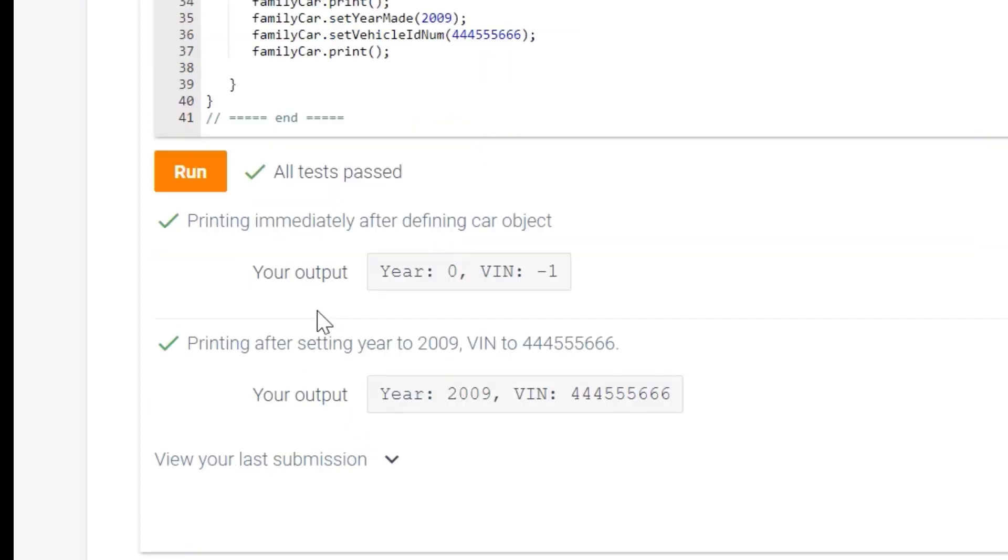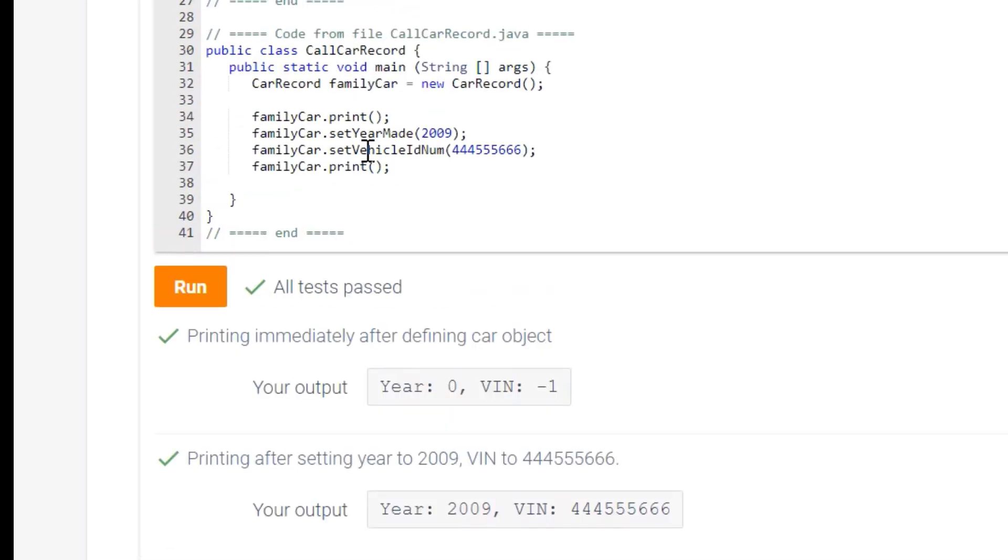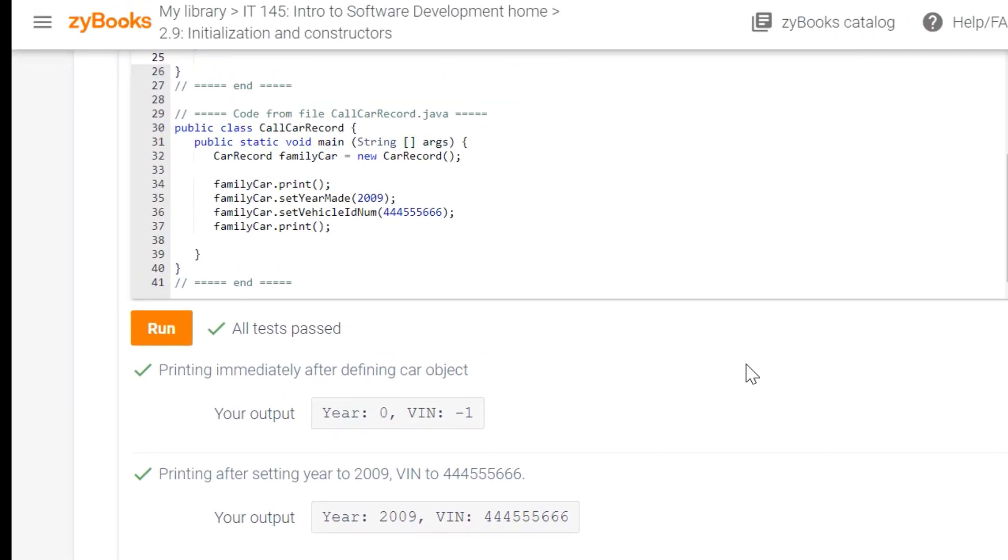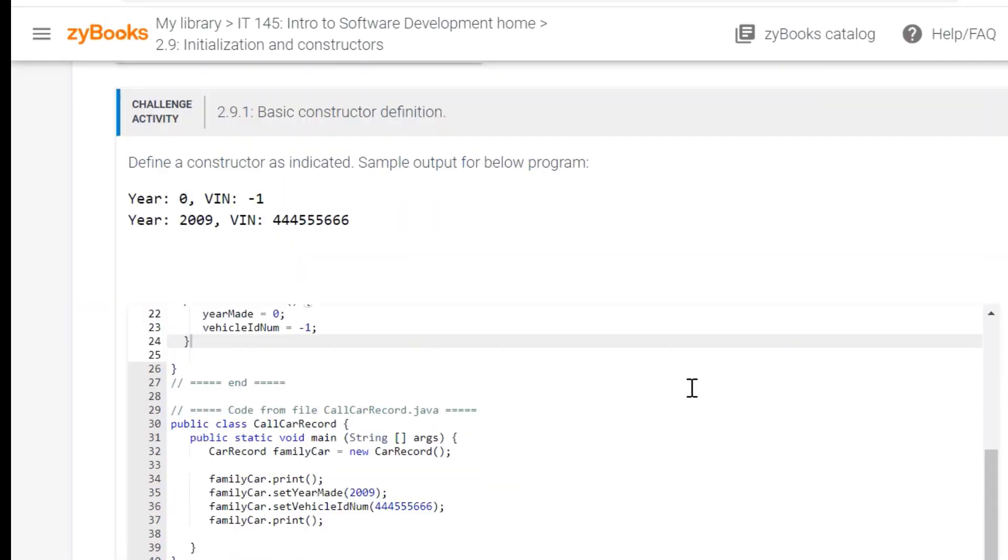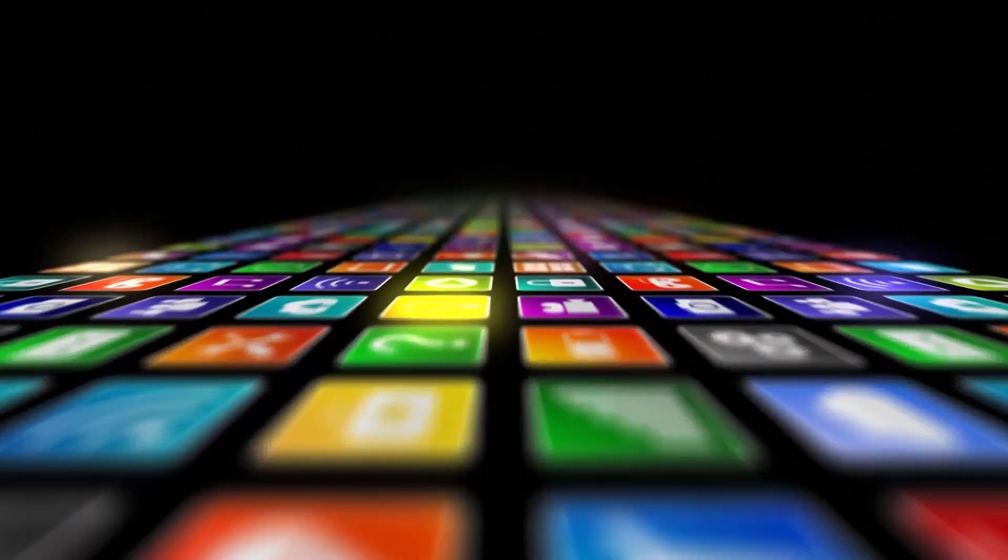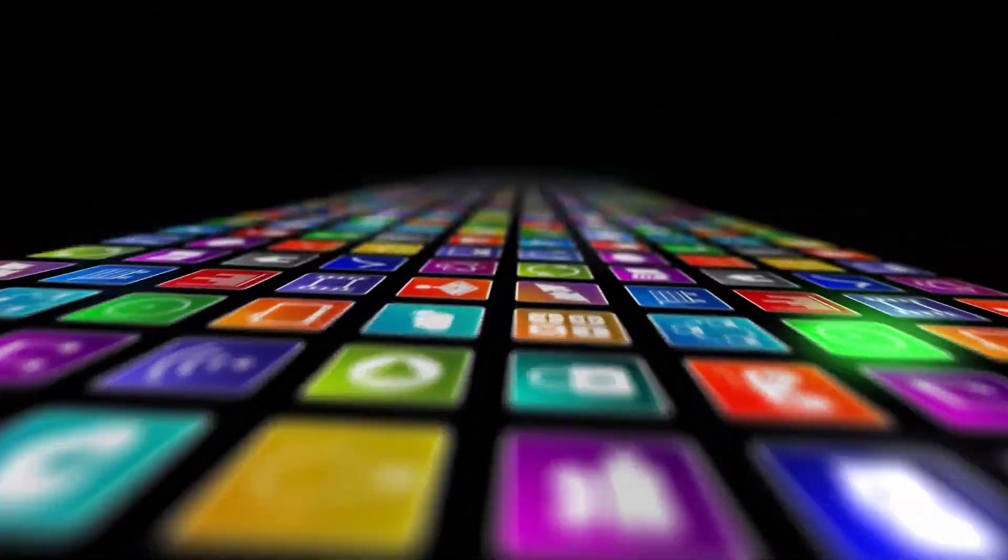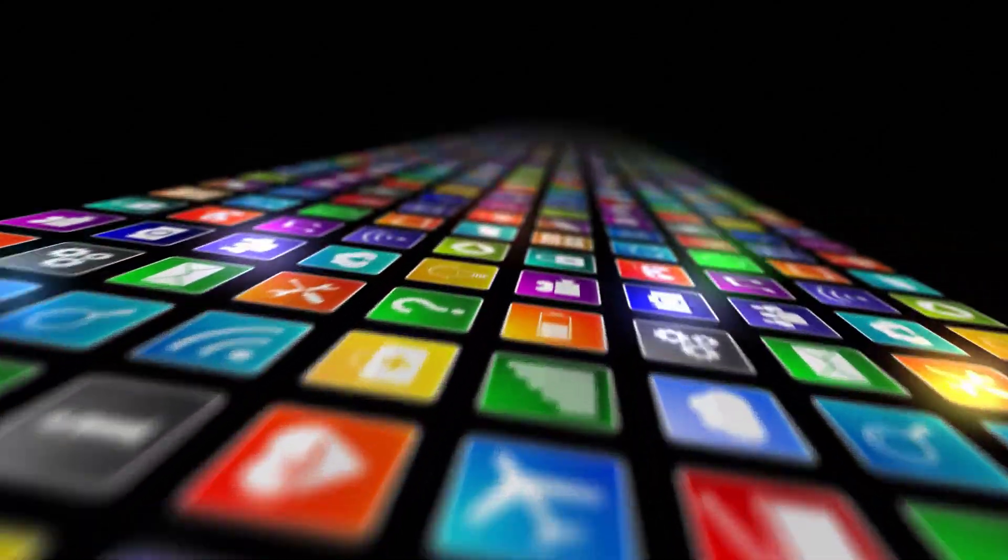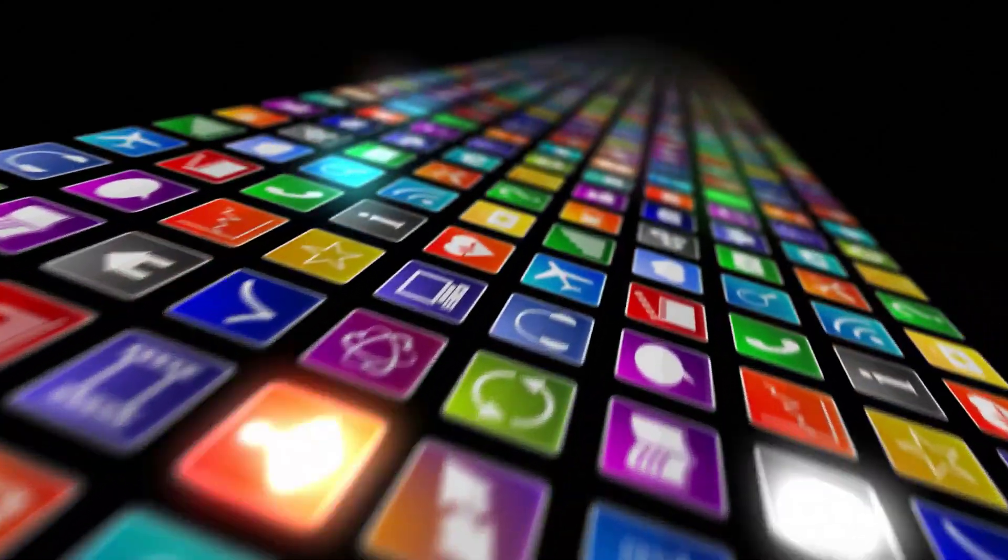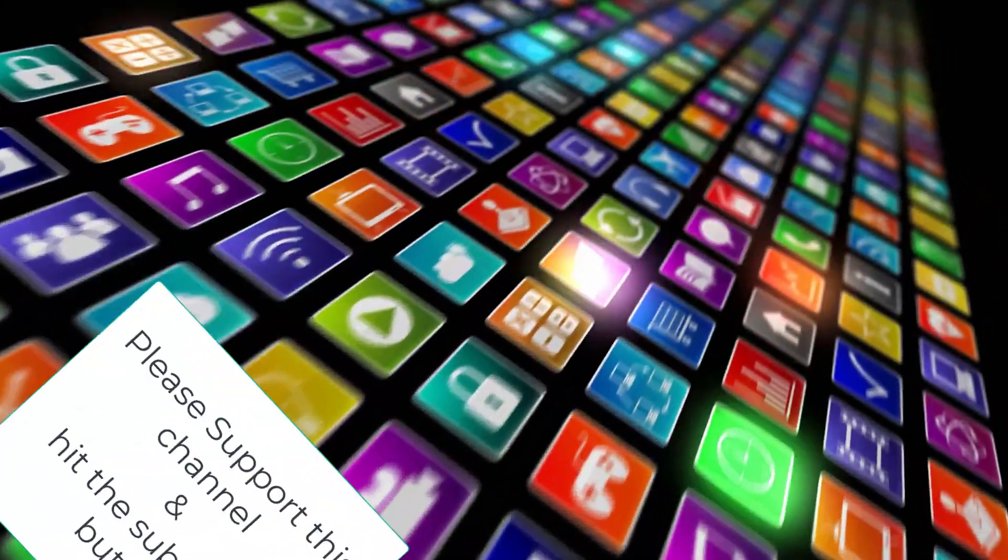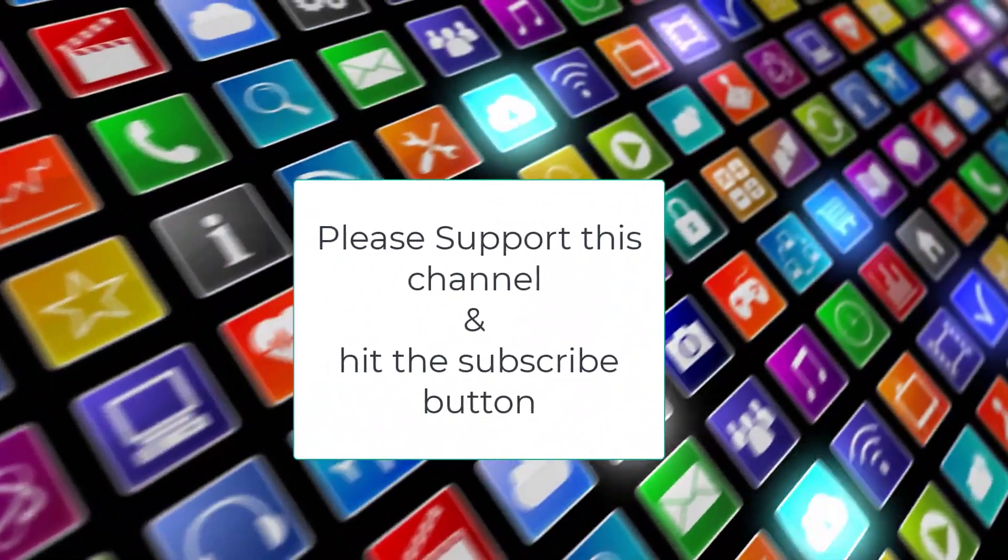So you can see the first output is what we put in there. The second output is what they're putting in there, what they're setting it to. And that completes the tutorial for this Challenge Activity 2.9.1, and as always, I'm asking for people to please subscribe and like these videos. Thank you for your time.